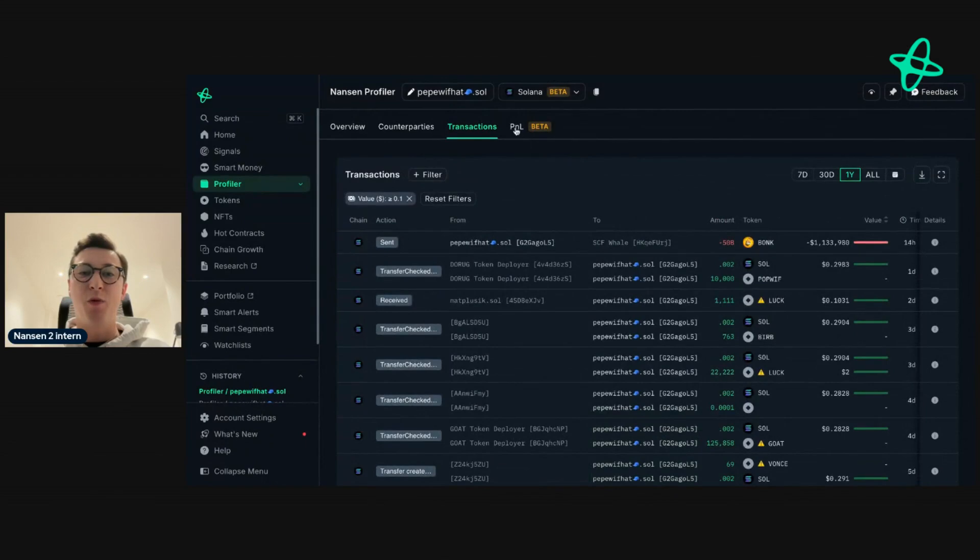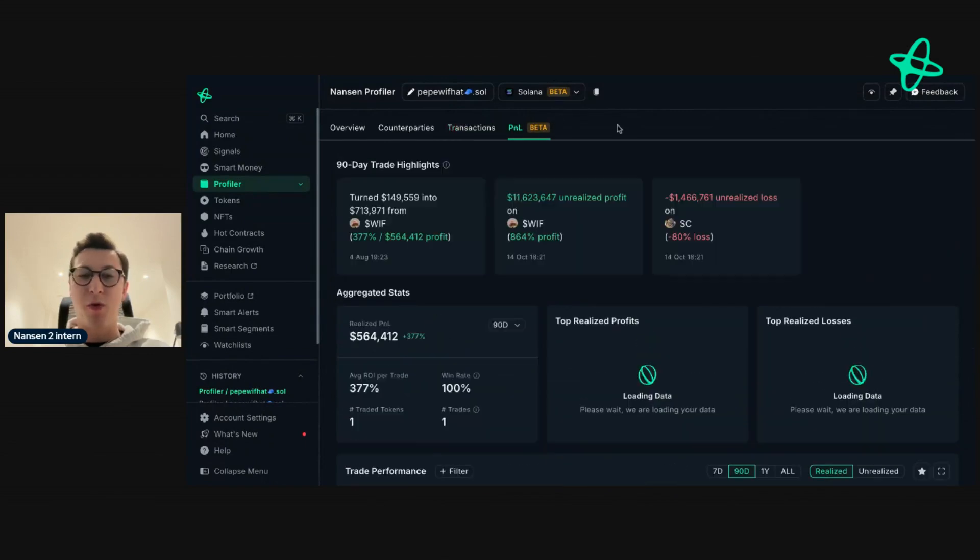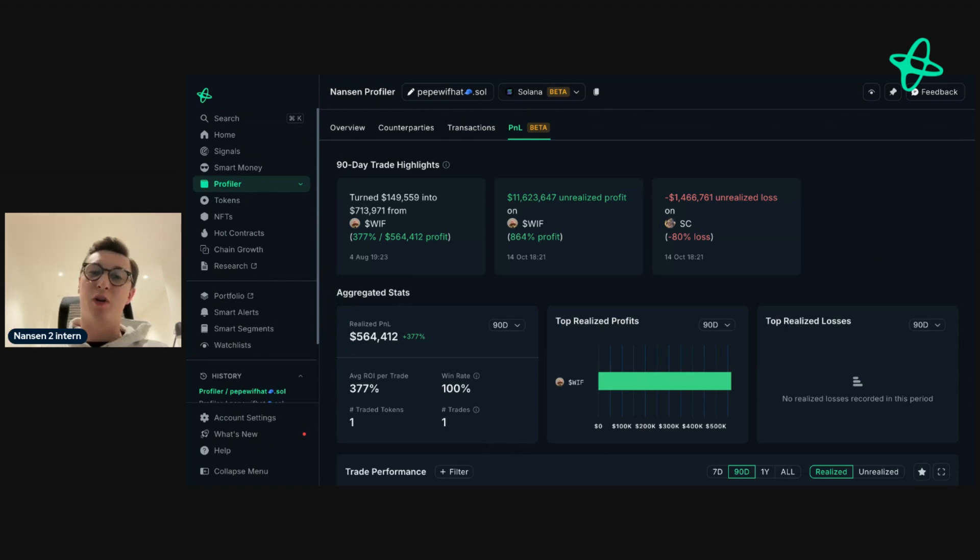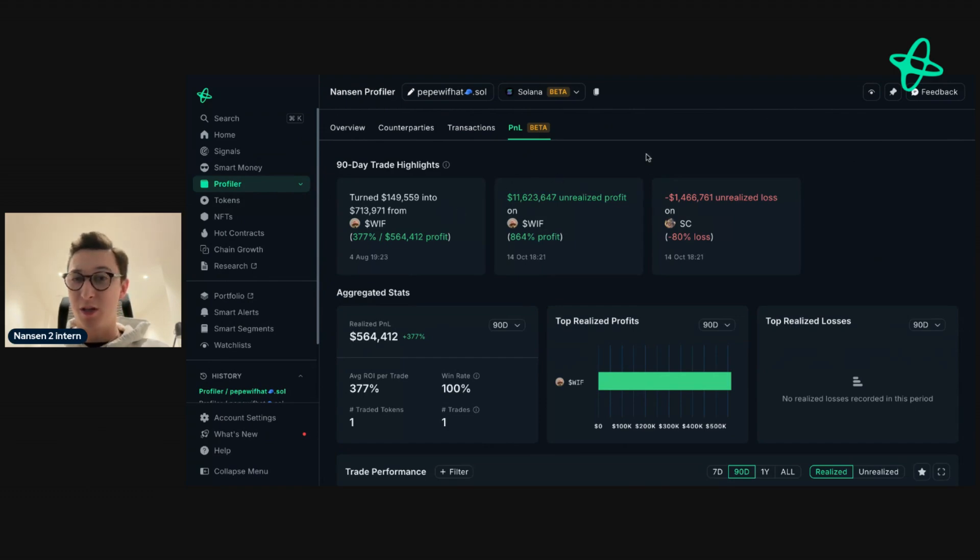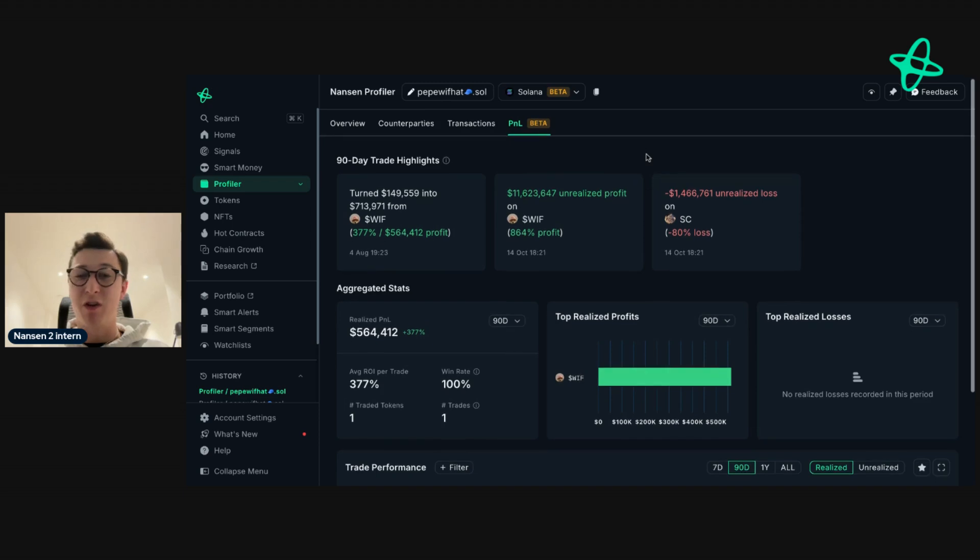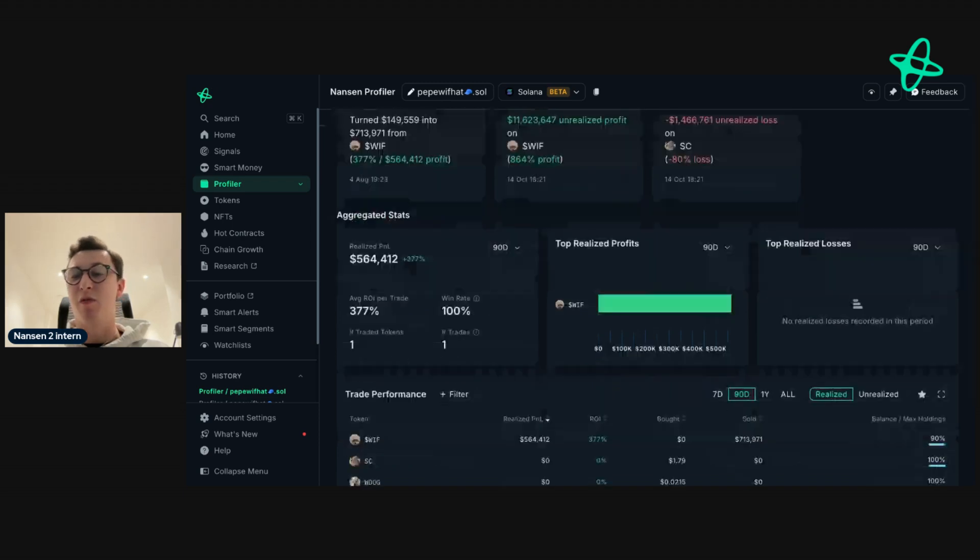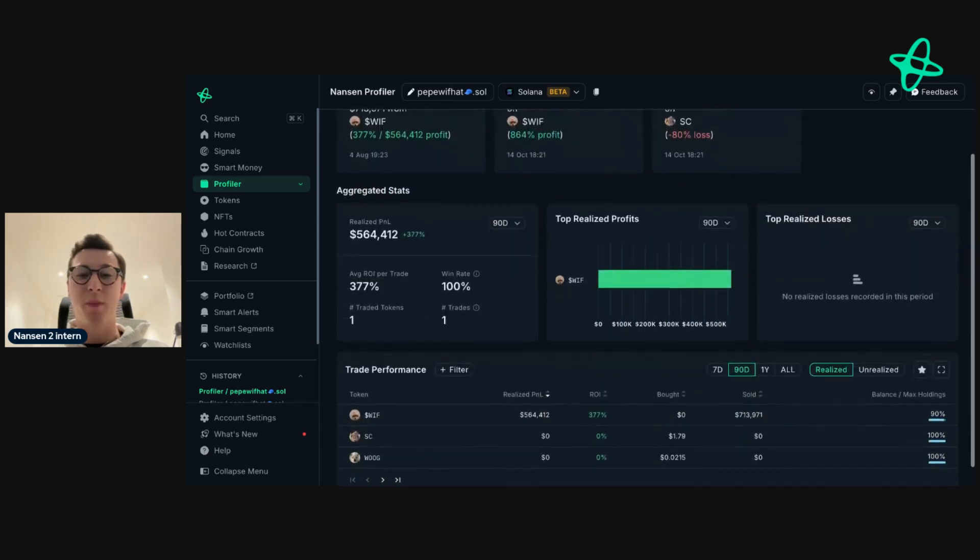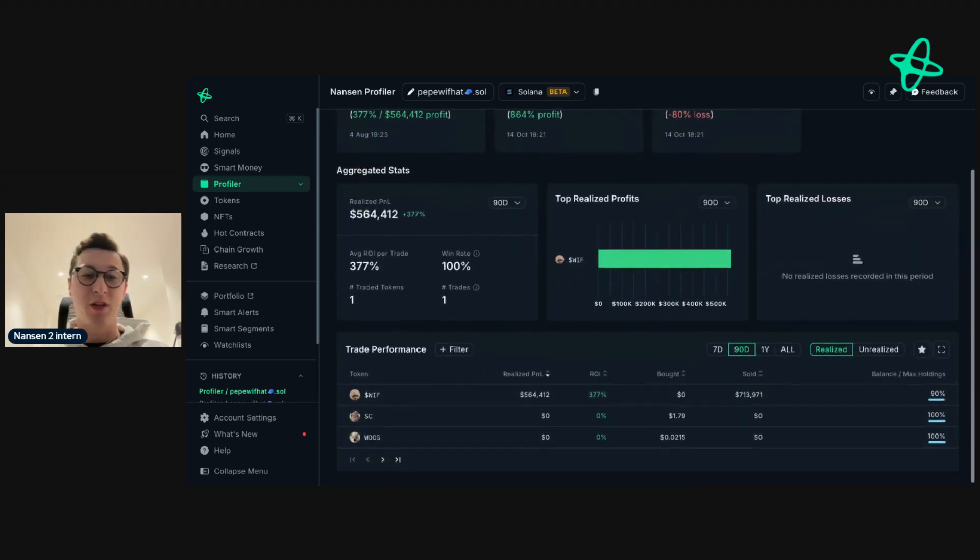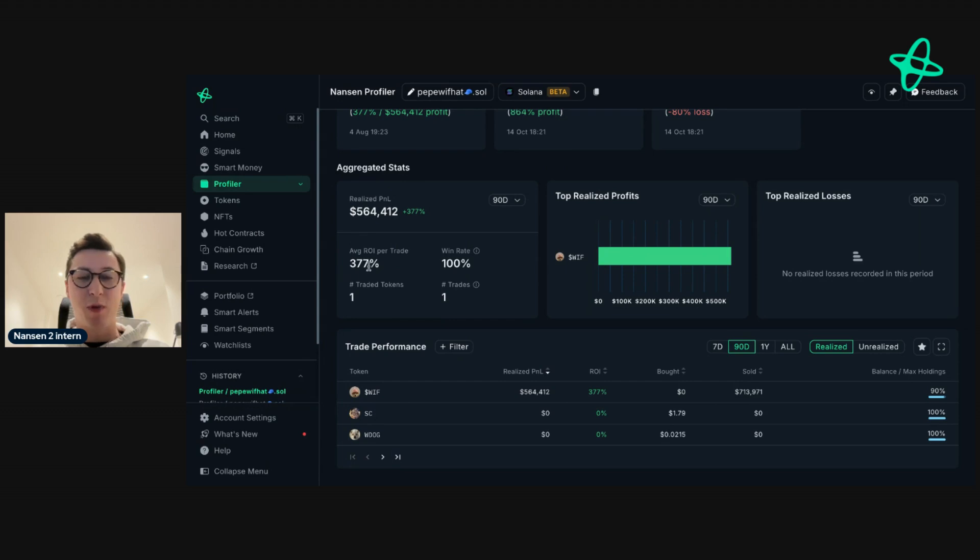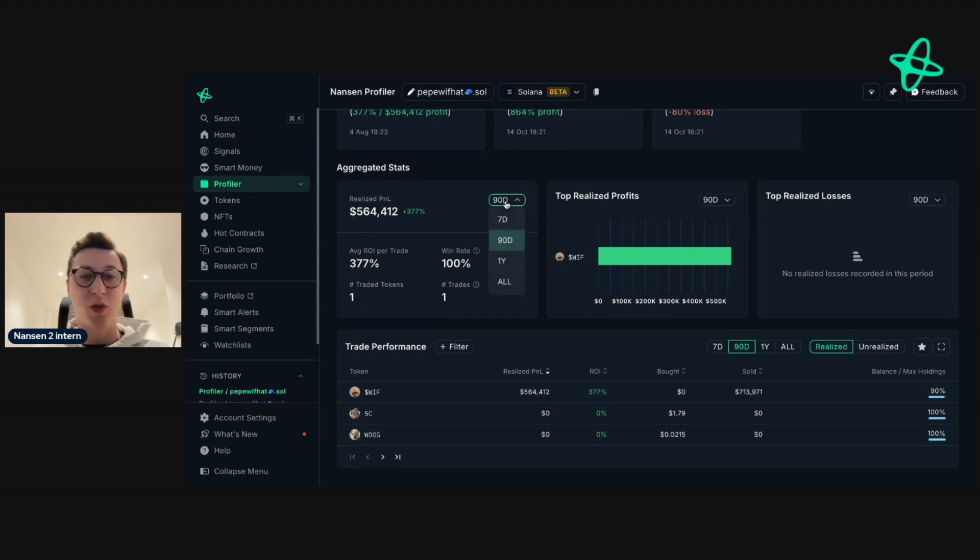Then we also have P&L, which is probably one of my favorite features across Nansen, which tells you everything you need to know about an address's profit and loss, and this covers realized as well as unrealized gains, which is really useful in determining the strength of a wallet and also the insights that you may want to see.